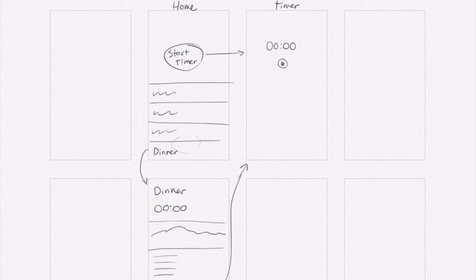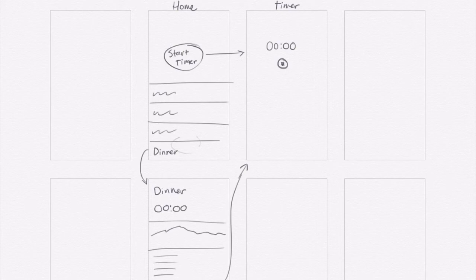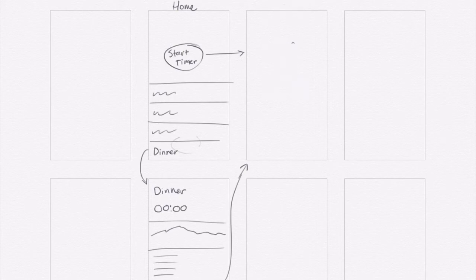So let's look at the timer screen. I've got the stop button here. The one thing I'm thinking is that I need a way to name the timer. So if I create a brand new timer, at some point I need to give it a name.